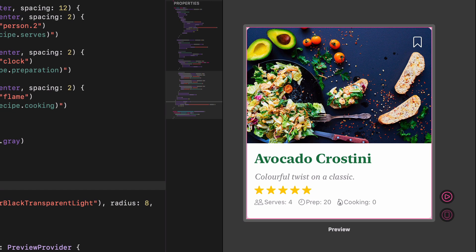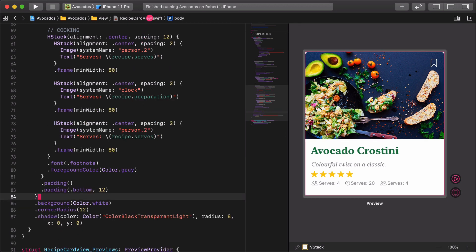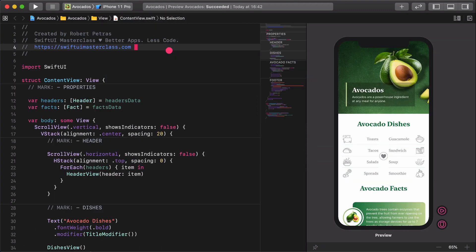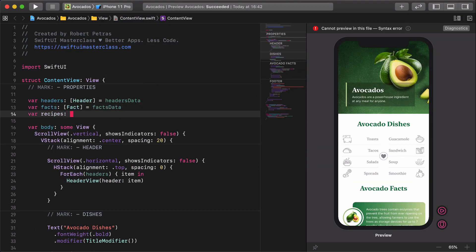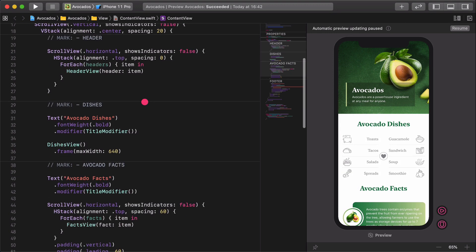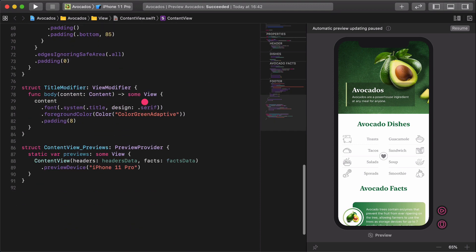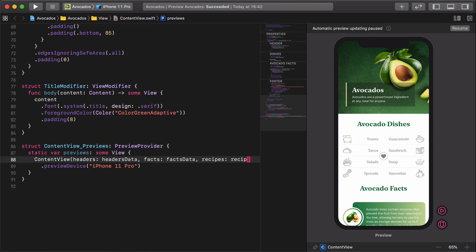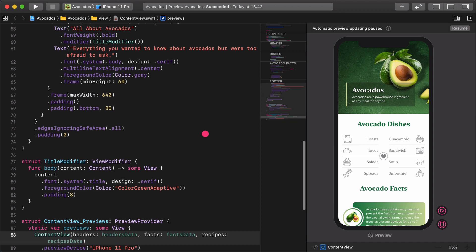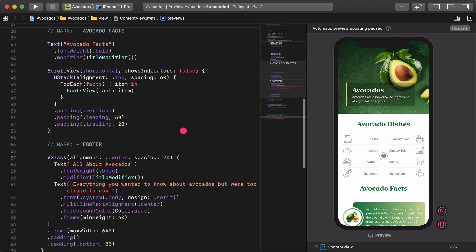Open the content view file and create a new variable for the recipe cards. var recipes: Recipe equals recipes data. Call the recipes data in the preview as well.